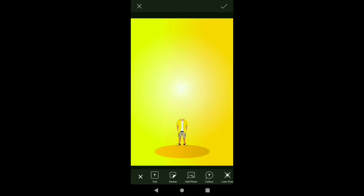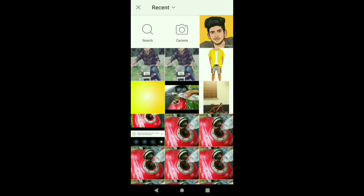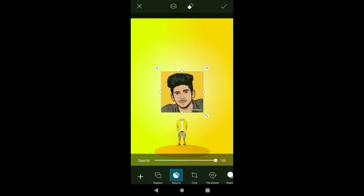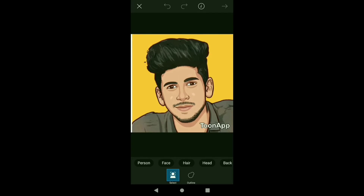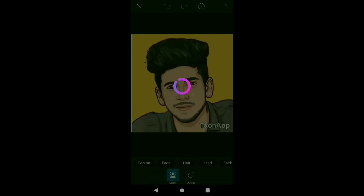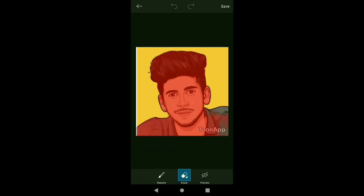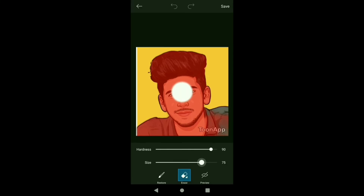We will add the photo to the ToneApp. We will add the photo using the add photo option. We will add the cutout. We will click on the cutout. We will select the person and add the person. We will click on the person. We will add the Erase option. We will add the brush size. We will add the part of the brush size to the right.